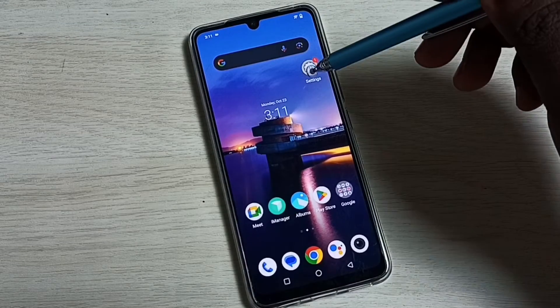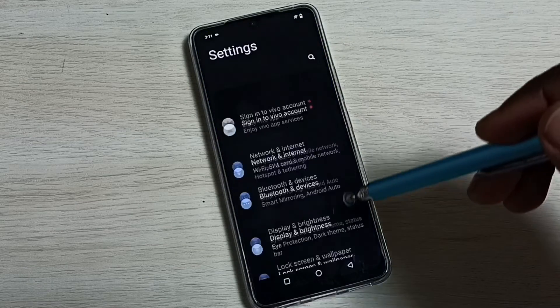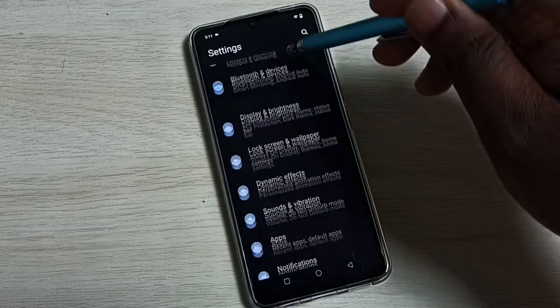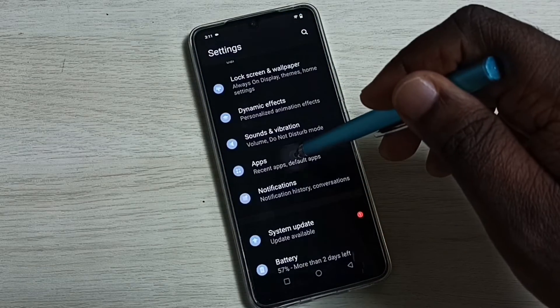Go to Settings. Tap on the Settings app icon. Go down and select Apps.